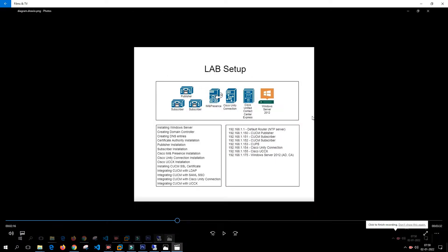In the last video we integrated and installed an SSL certificate for Unity Connection and USCX. In this video we are going to focus on integrating Call Manager with LDAP.